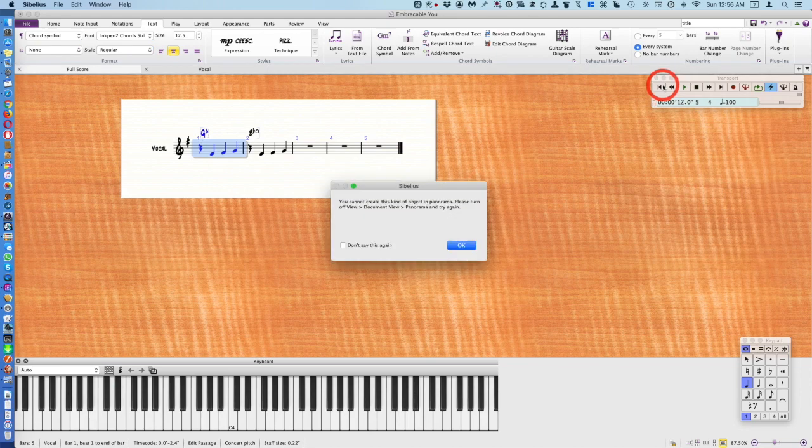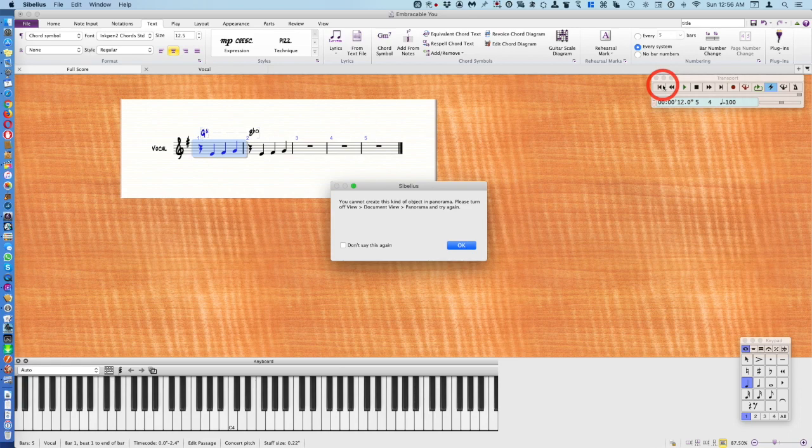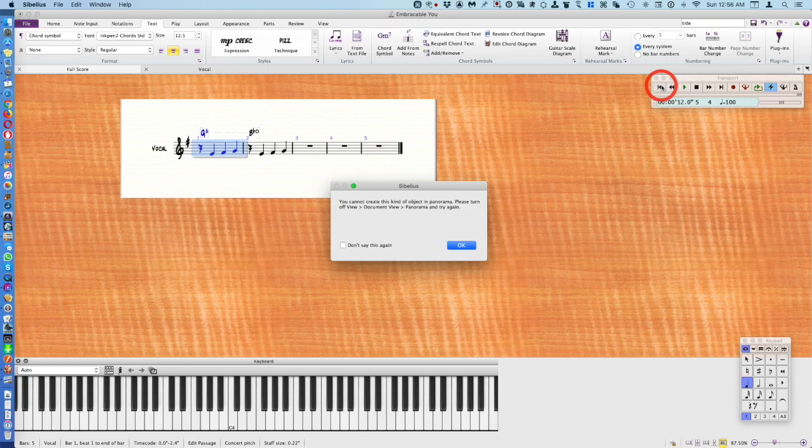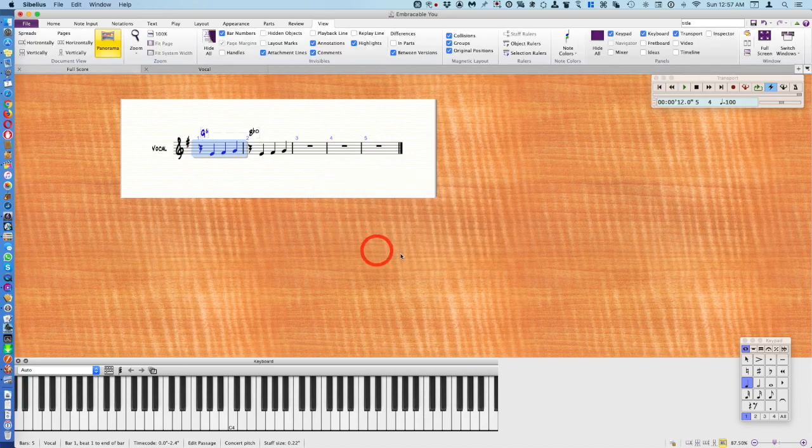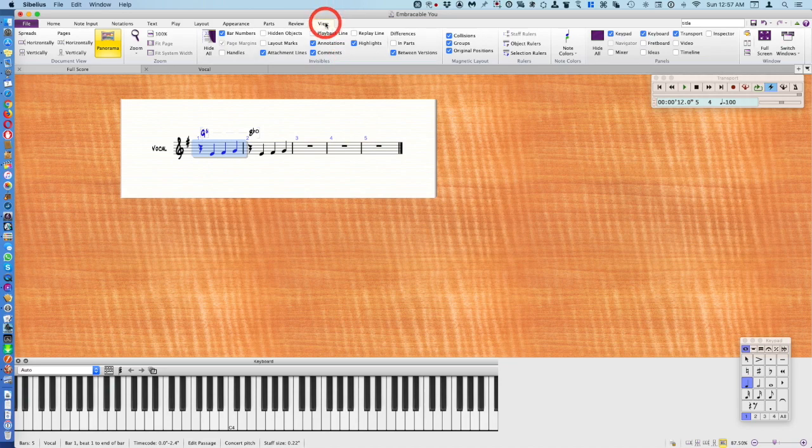Now it's telling you cannot create a title in panorama, which I knew already. So they want you to turn that off. Now where am I going to find panorama? I'm going to go to view tab and here it is right here.